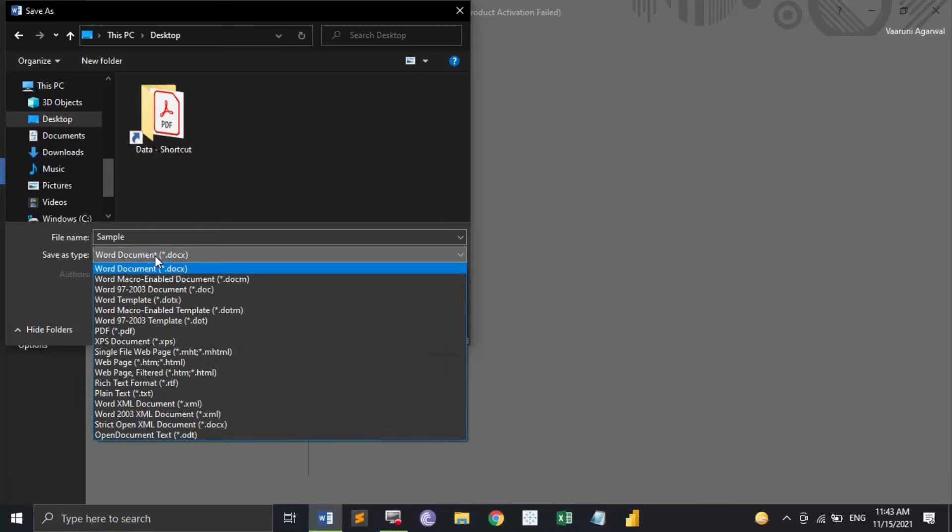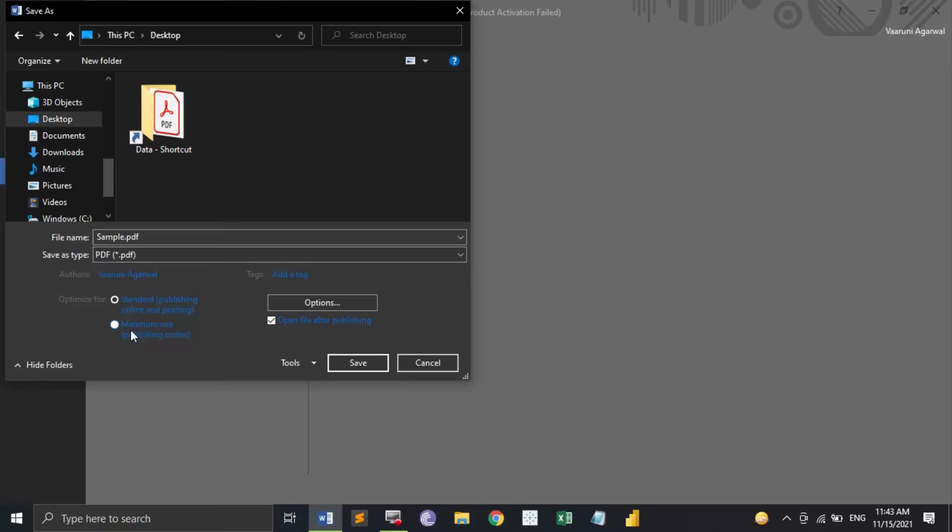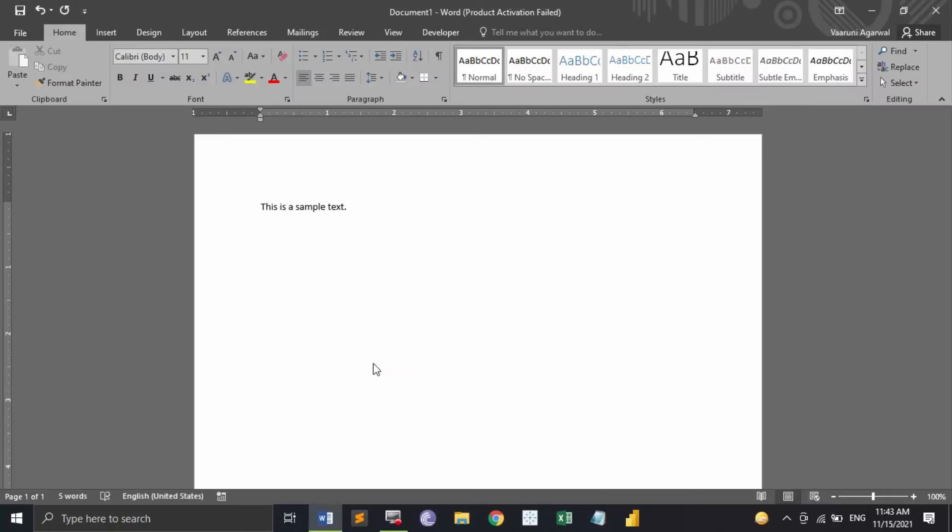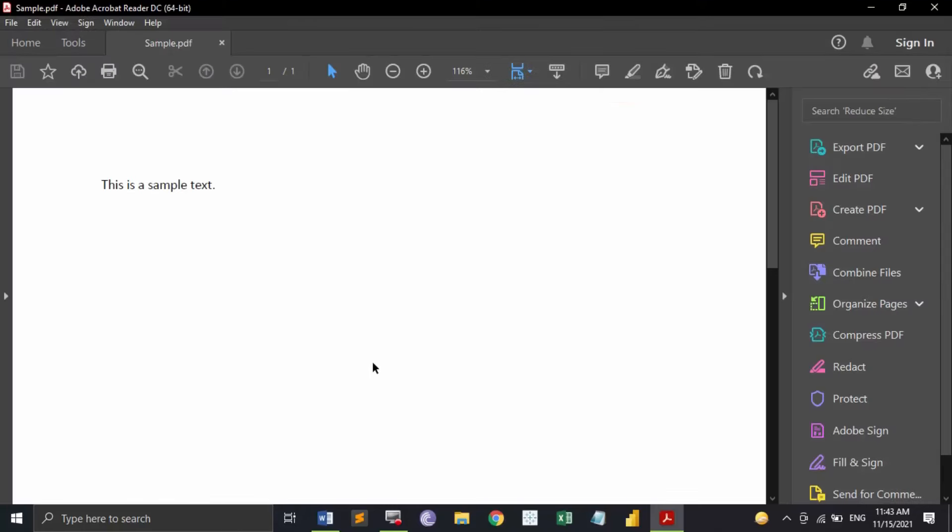And when it is asking for Save as Type, instead of the Word document, you just need to go onto this drop down menu and select PDF. So as you can see, the extension has been changed to sample.pdf. You can click on Save and now your Word document would be saved as PDF.